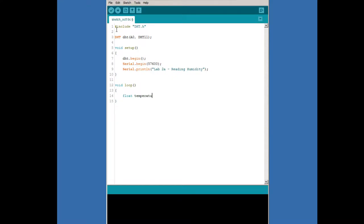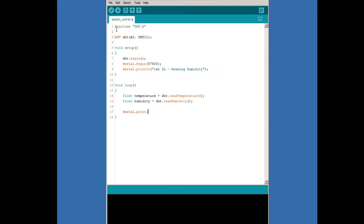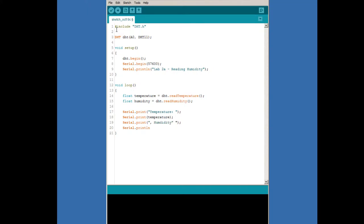In the loop function, we create a float variable called temperature and assign it to the return value of DHT.readTemperature. Calling this function returns the temperature from the sensor in Celsius. We do the same thing for humidity, creating a floating point humidity variable and assigning it to the return value of DHT.readHumidity. Both functions return a floating point value, so we use float variables to hold them. Once we have our values, we print out the temperature and humidity, then add a delay of two seconds. The sensor updates every two seconds, so there's no point accessing it more often than that.